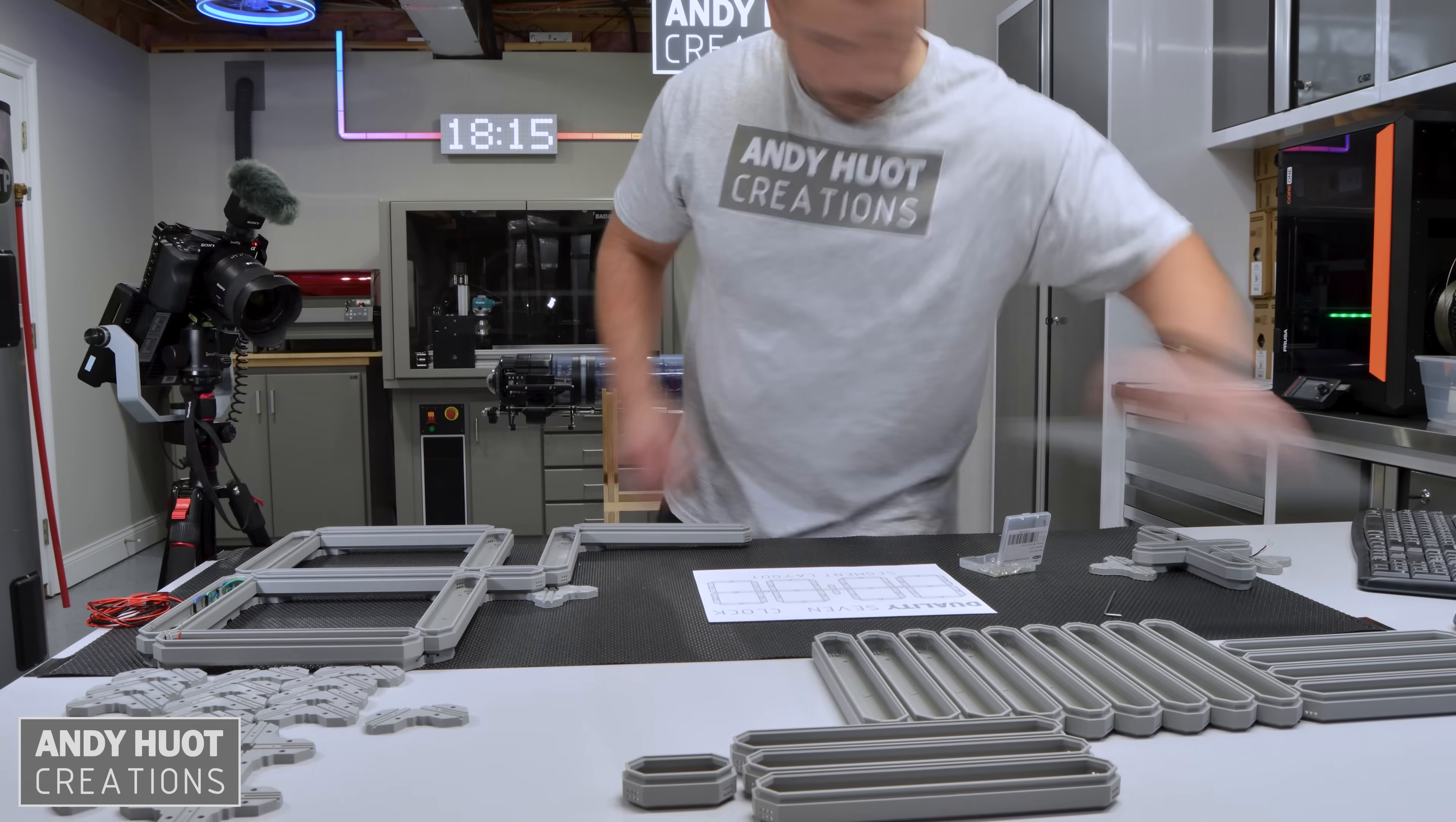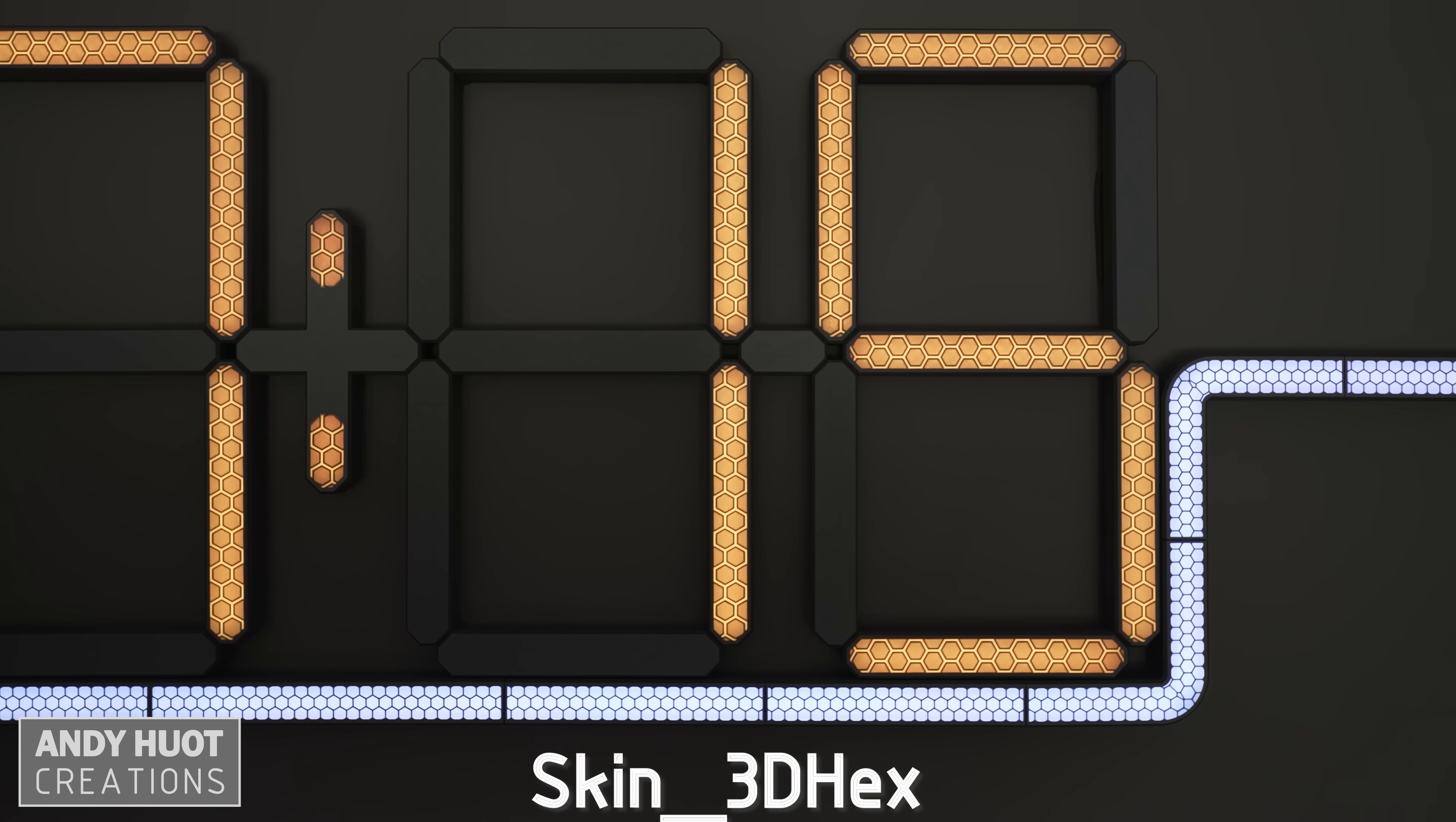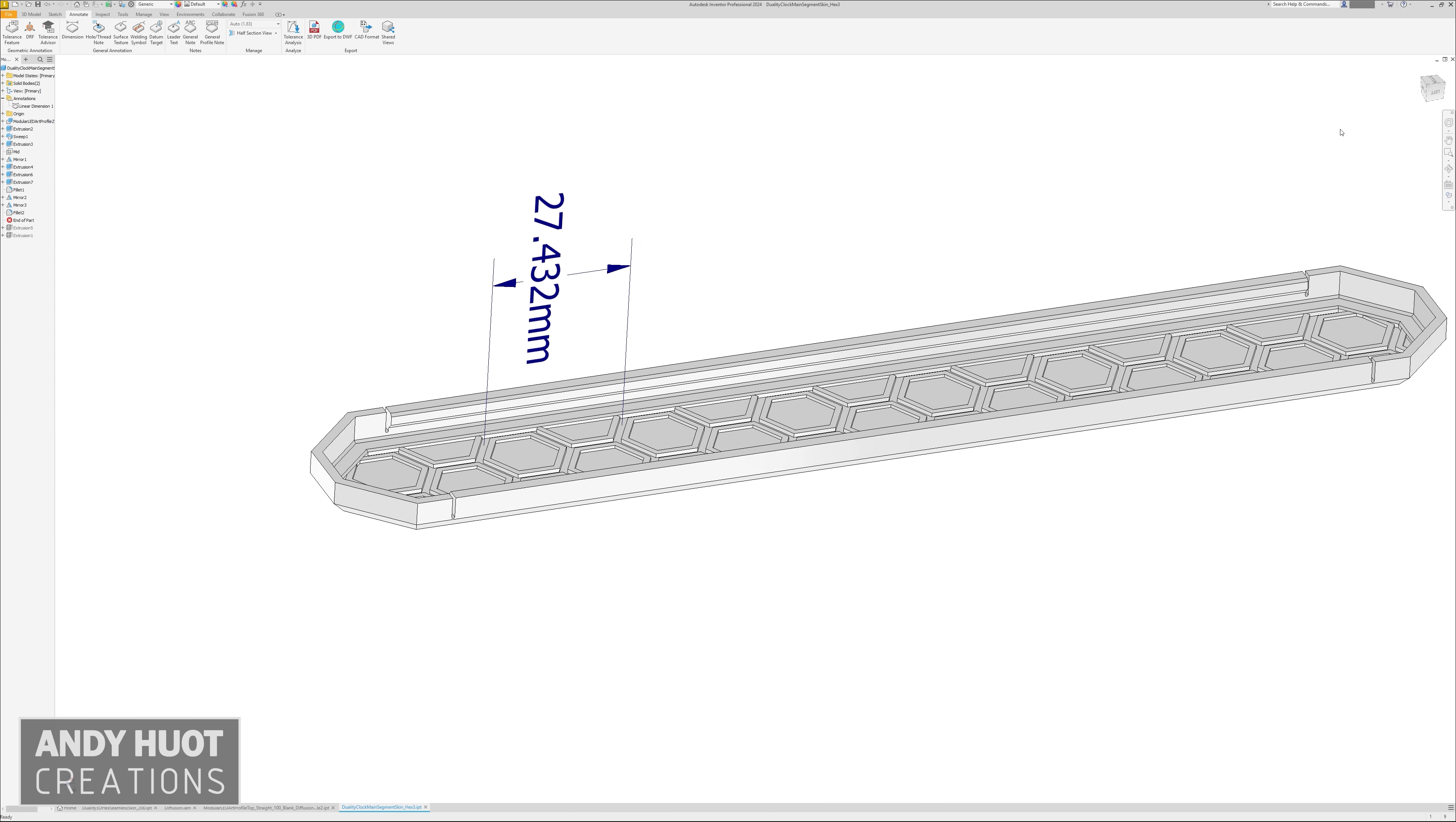I recently came out with the Duality 7 segment display system, and with it created a skin pattern called 3D hex. I was looking into applying 3D hex to the Duality track system skins when something caught my attention about this pattern.